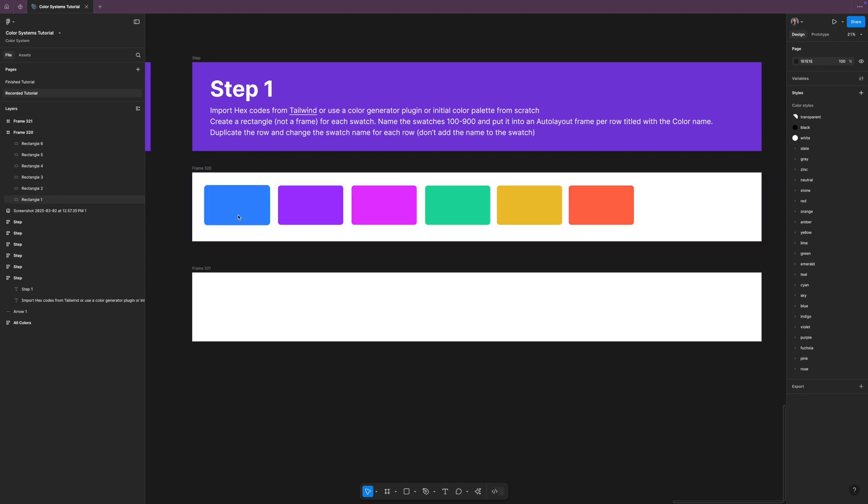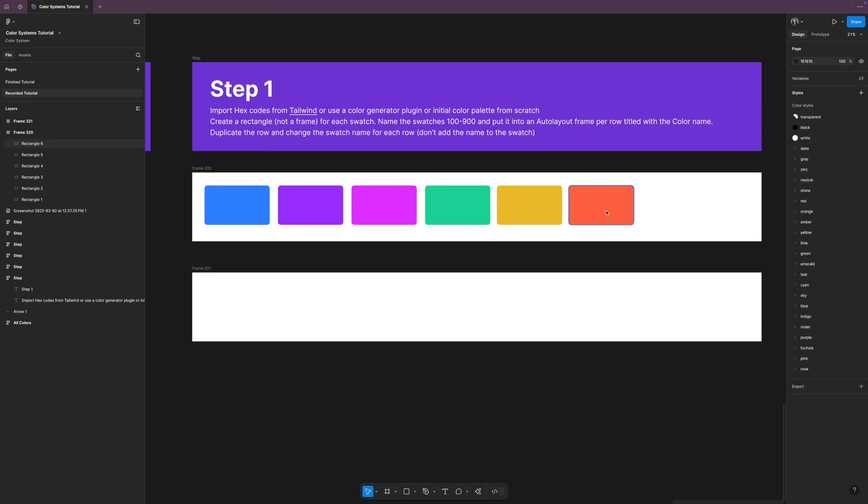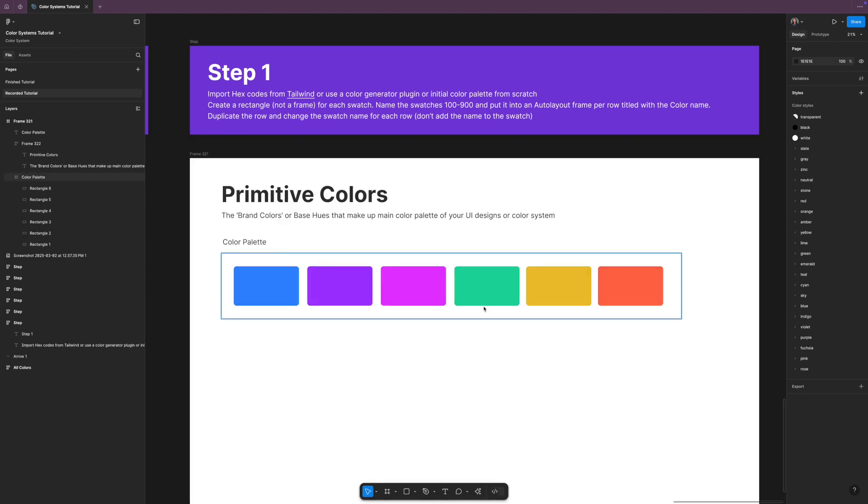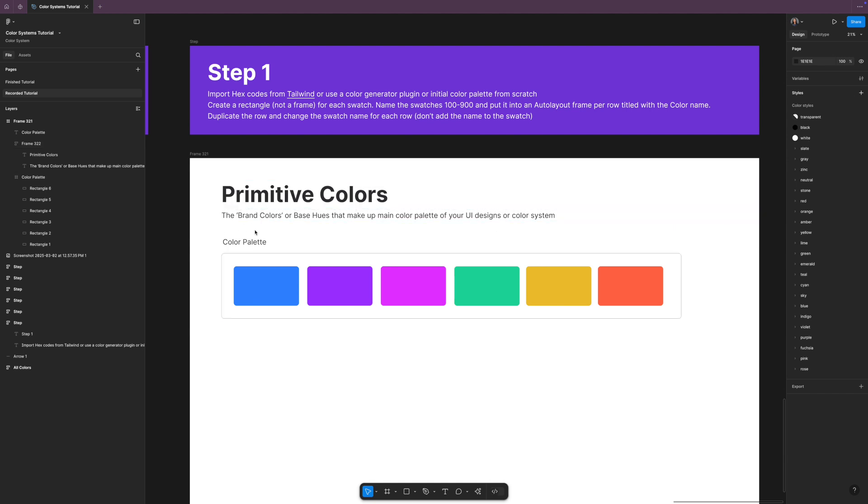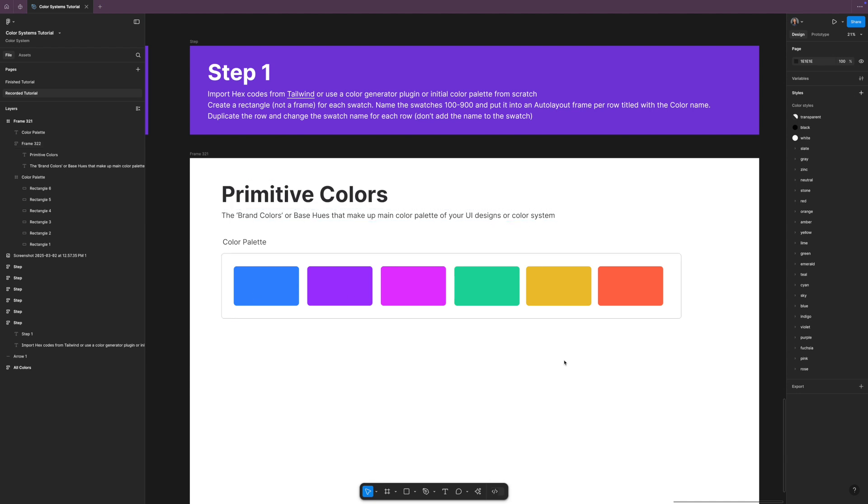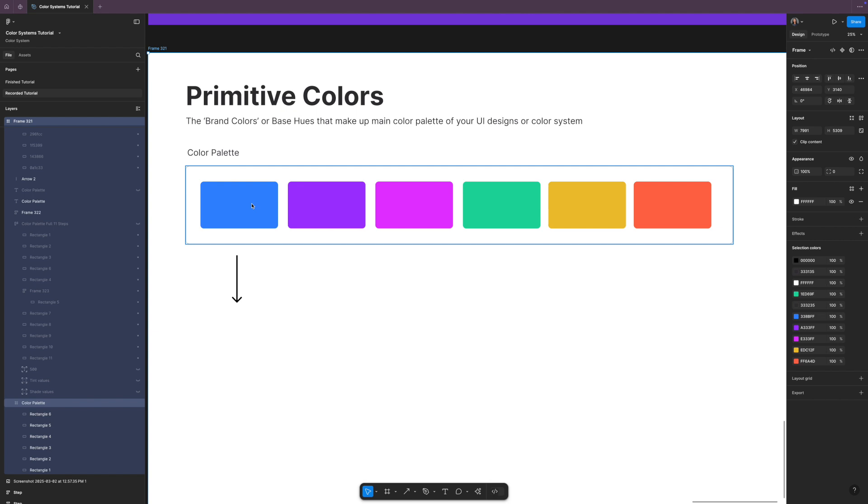You can use this method to pick them by hand, if you already have a color palette you can use that, or you can generate something, and that's the beauty of this technique. You are not held back by anything. You'll know exactly how to turn this into variables by the end, so I'm just going to speed run this using this technique. There is our color palette. You'll want to have those main brand colors like your primary, your secondary, and other tertiary colors, and then you'll also want to have your alert colors, so you know, maybe that red and that orange and that yellow for things like notifications and warnings. I'm going to clean this up a little bit and add a heading here. It shows the primitive colors, which are the brand colors or the base hues that make up the main color palette of your UI designs or your color system.